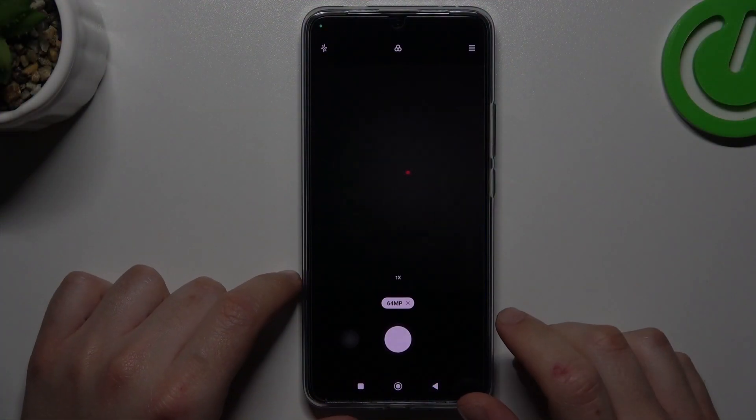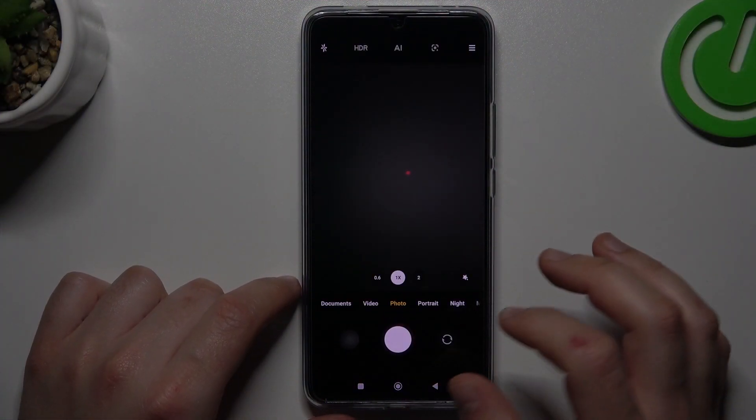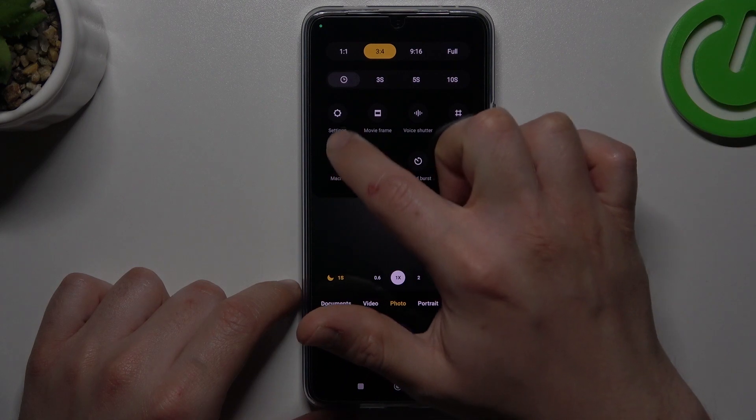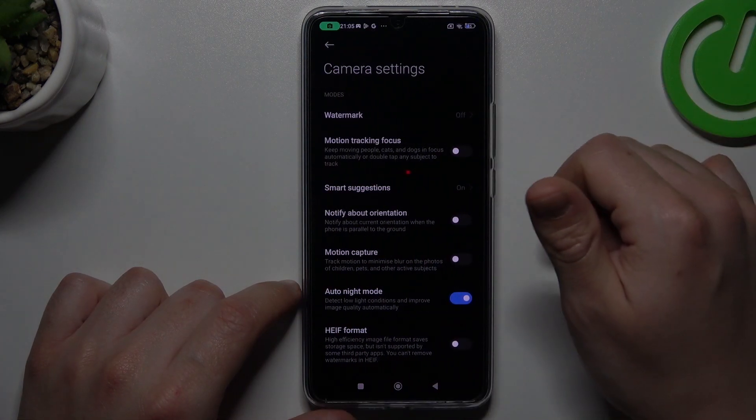So in the first step, open the camera app and now go to the three-line button, choose settings.